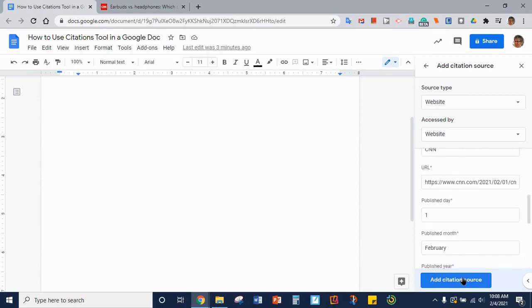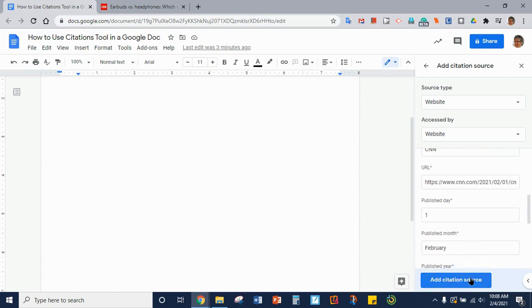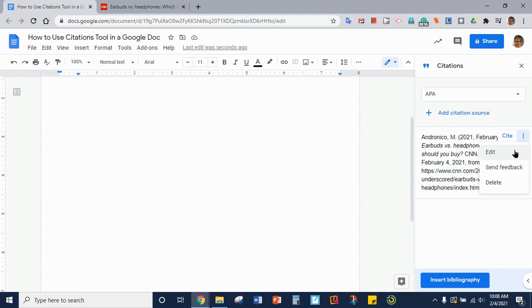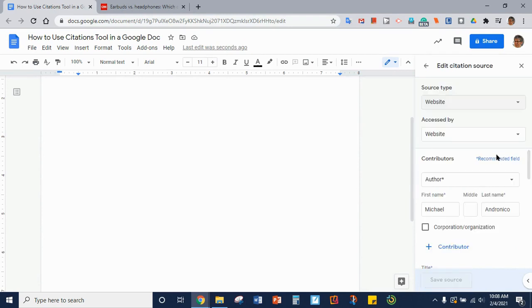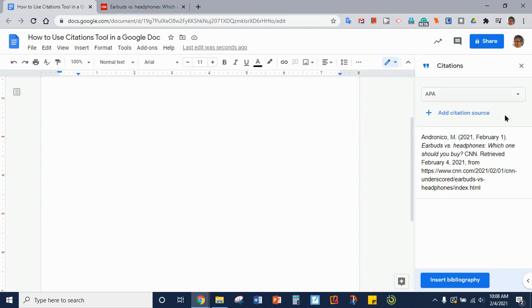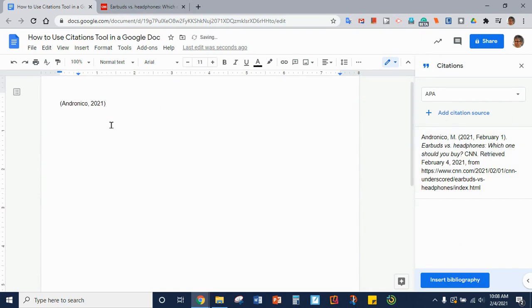Then you click Add Citation Source and it will create for you the citation. You can click over here and go back to Edit if you left something out and you need to go back, or you can come back here and you can click Cite and it will create an in-text citation for you that will automatically go where it needs to in your paper.